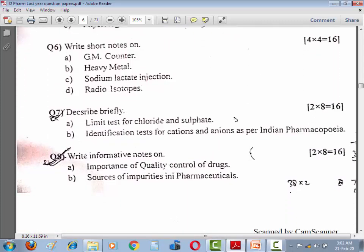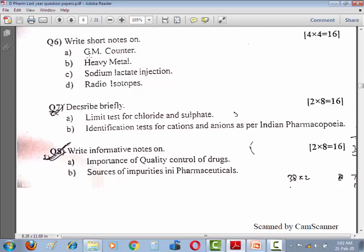Question number six: Write short notes on Geiger-Müller Counter, Heavy metal, Sodium lactate injection, Radio isotope. Question number seven: Describe briefly — (A) Limit test for chloride and sulfate; (B) Identification test for cation and anion as per Indian Pharmacopoeia. Question number eight: Write informative notes on (A) Importance of quality control of drug; (B) Sources of impurities in pharmaceuticals.